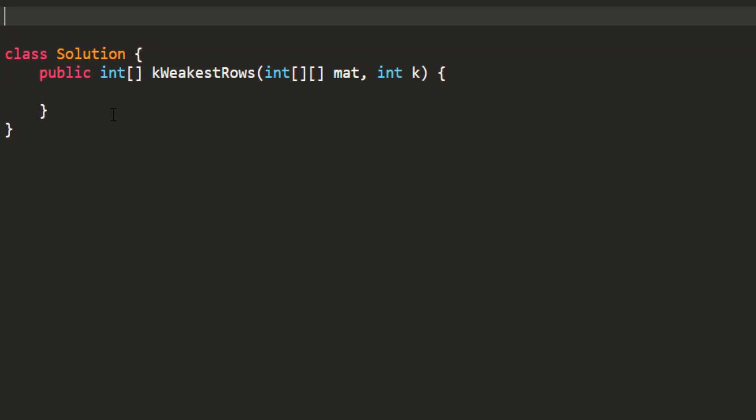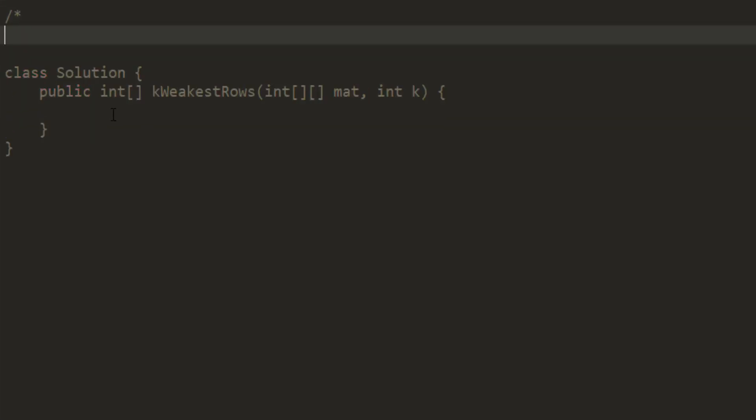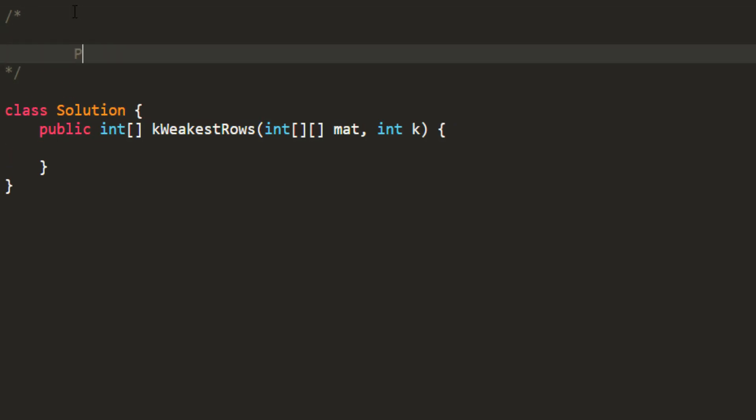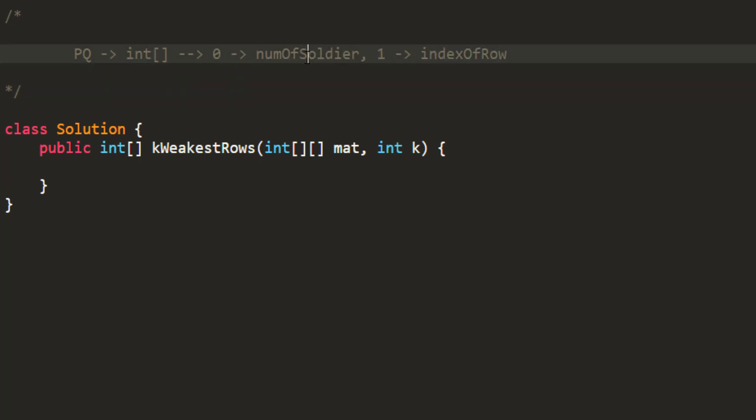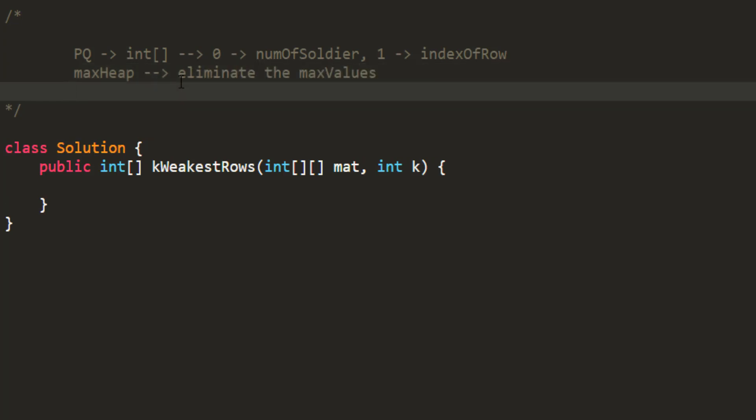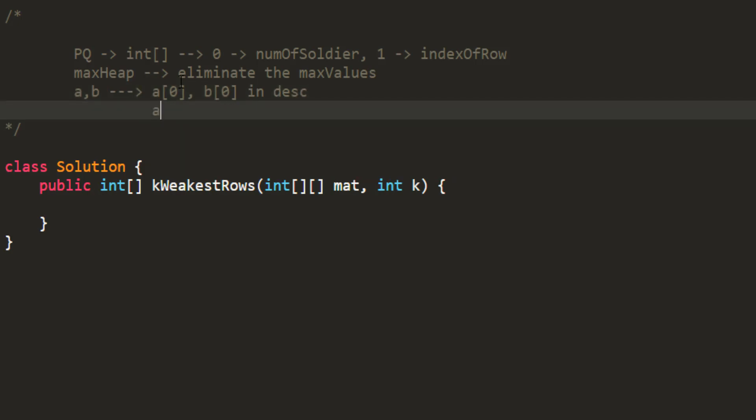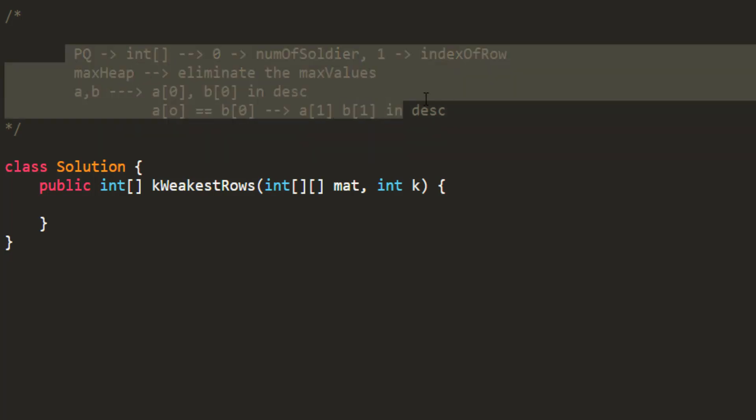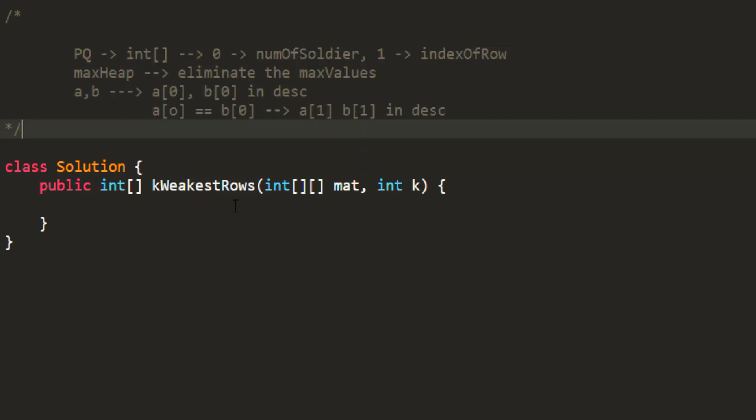Okay so the main thing that we need to do here is sorting. So what we are going to take as a data structure is a priority queue that would hold integer array in which the 0th index would give me the number of soldiers and the first index would give me the index of row. So how do I need to sort this priority queue? So I'll be taking a max heap wherein I'll be eliminating the max values and in here given a and b what we need to do first is we need to sort based on a[0] and b[0] in descending order and if I am getting a[0] equals to b[0] then I need to sort according to my index which is a[1] and b[1] in descending order. So this is how I want my priority queue to be sorted. That's the whole gist of this question right here.